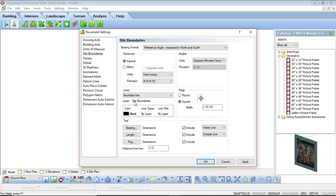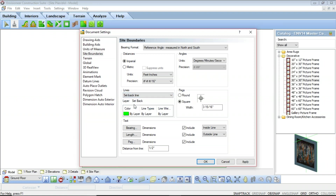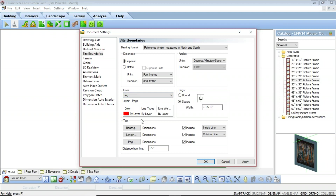The Lines option allows you to use the drop-down list to specify the line style for the boundary line, the setback line, and the peg. The boundary line setting lets you select the color, line type, and line weight for the property lines — the outer site boundary line. The setback line allows you to select the color, line type, and line weight for the setback lines, which are the inner site boundary lines. The peg option controls the color, line type, and line weight for the peg lines, which are the corner pegs. You can change all of these using the control panel.